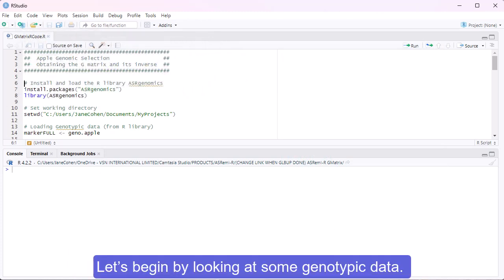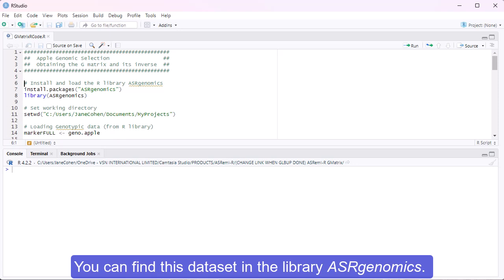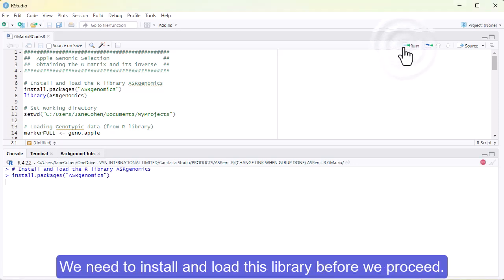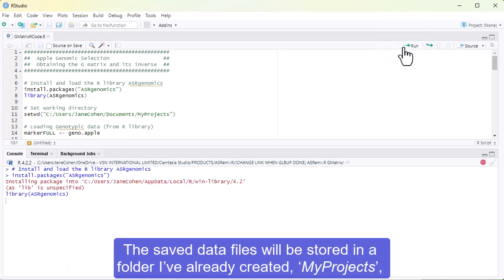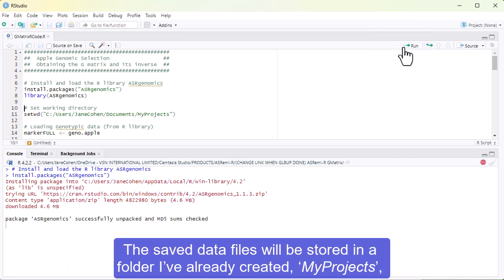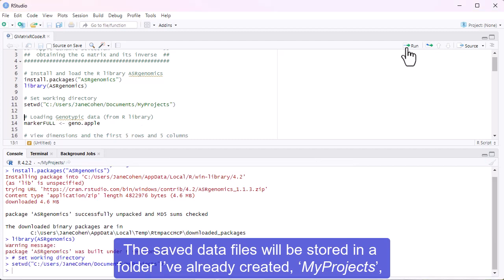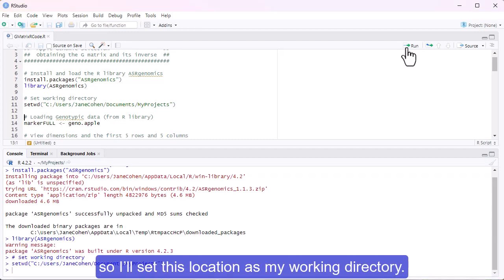Let's begin by looking at some genotypic data. You can find this data set in the library ASR Genomics. We need to install and load this library before we proceed. The saved data files will be stored in a folder I've already created, My Projects, so I'll set this location as my working directory.